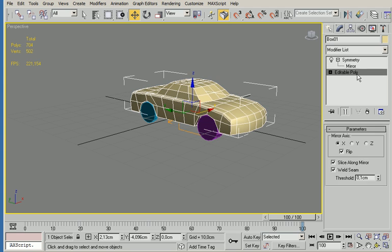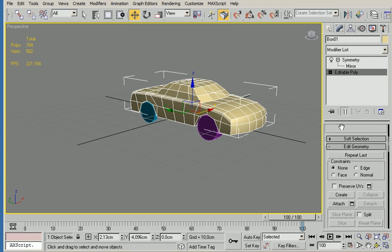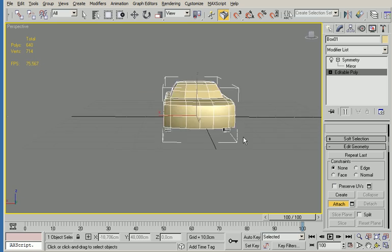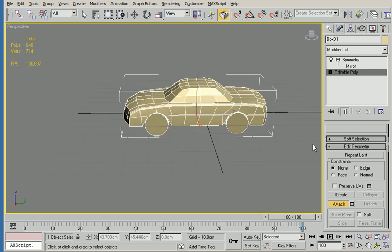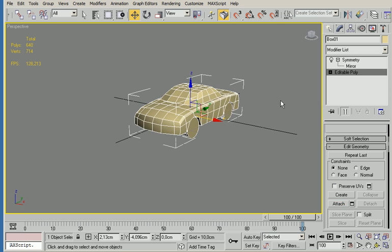If you take the main object and attach the wheels, it will collapse into one single object. There you go, you have your car.